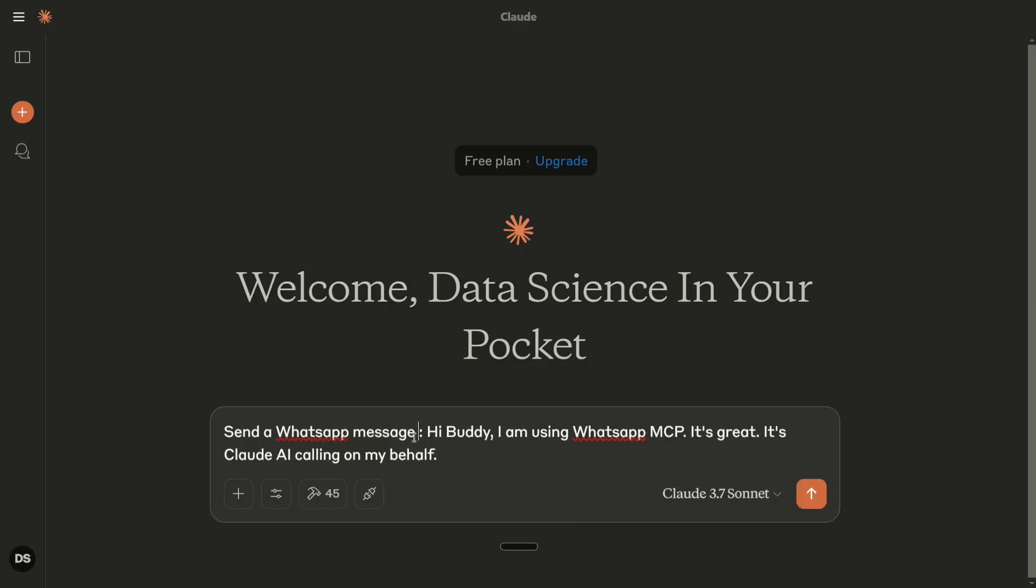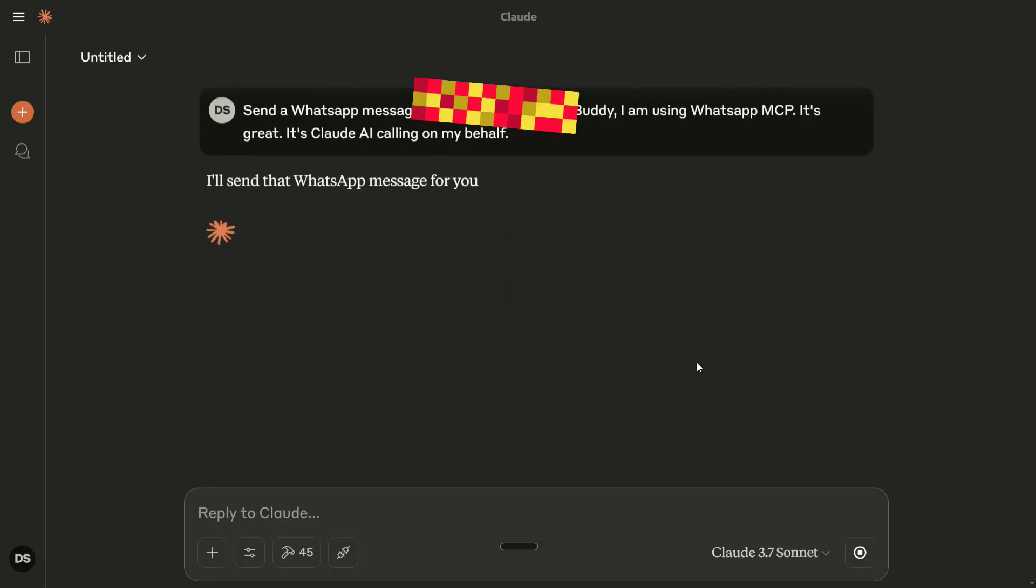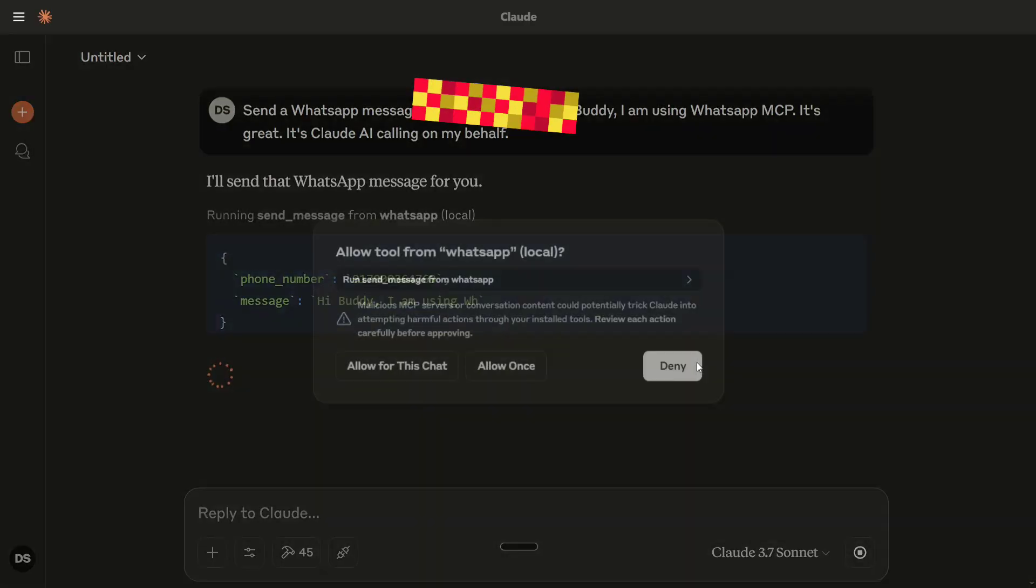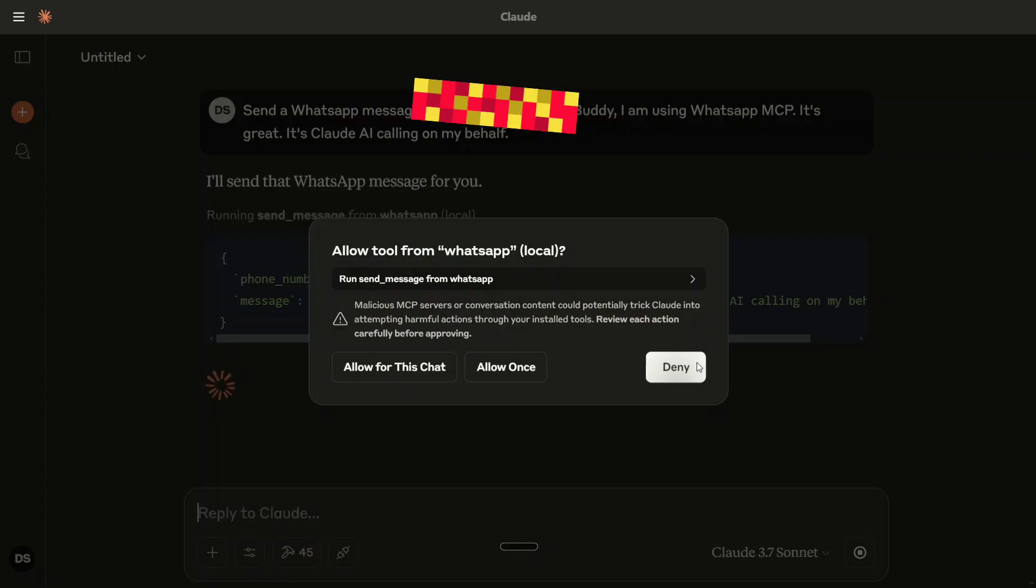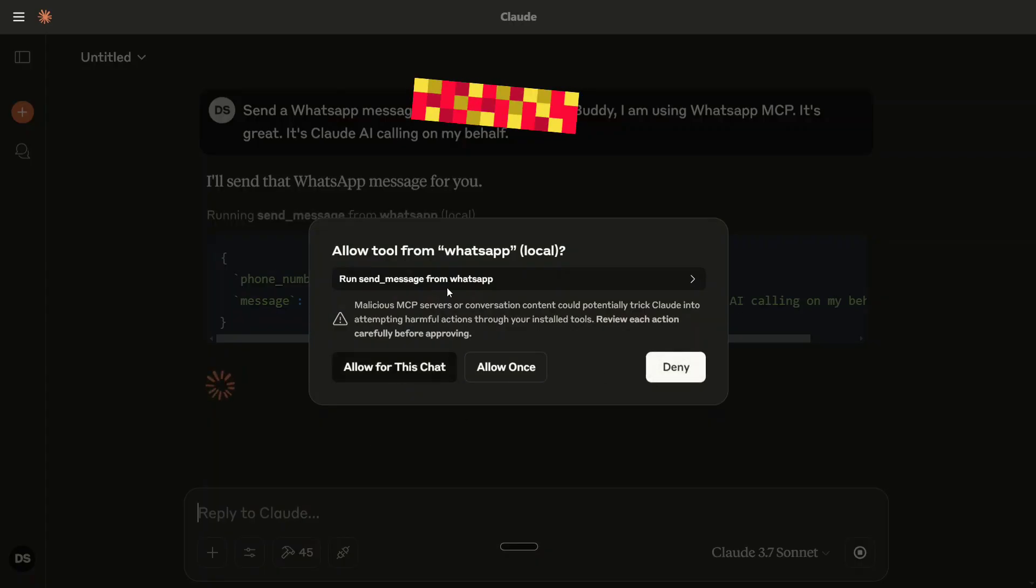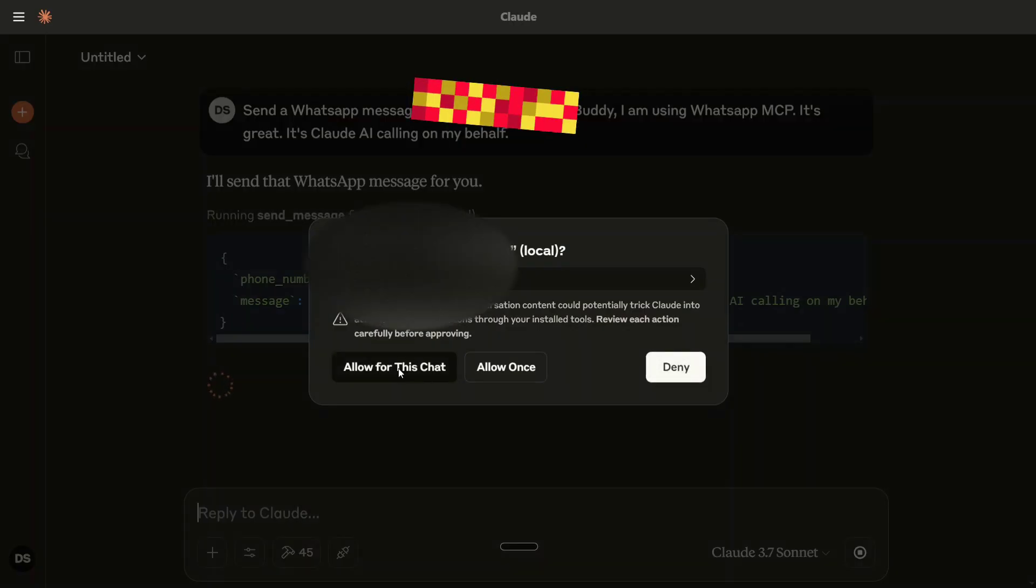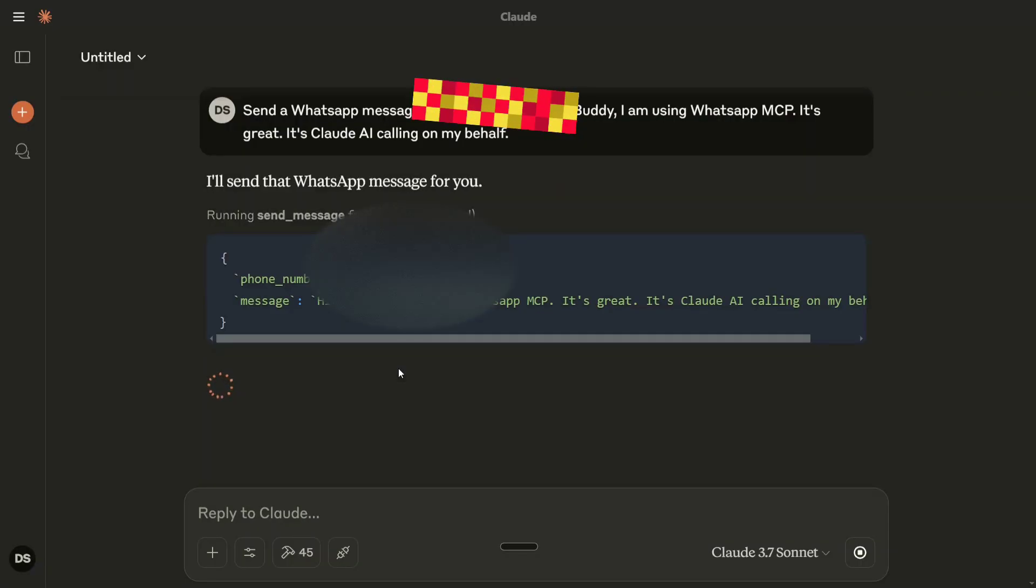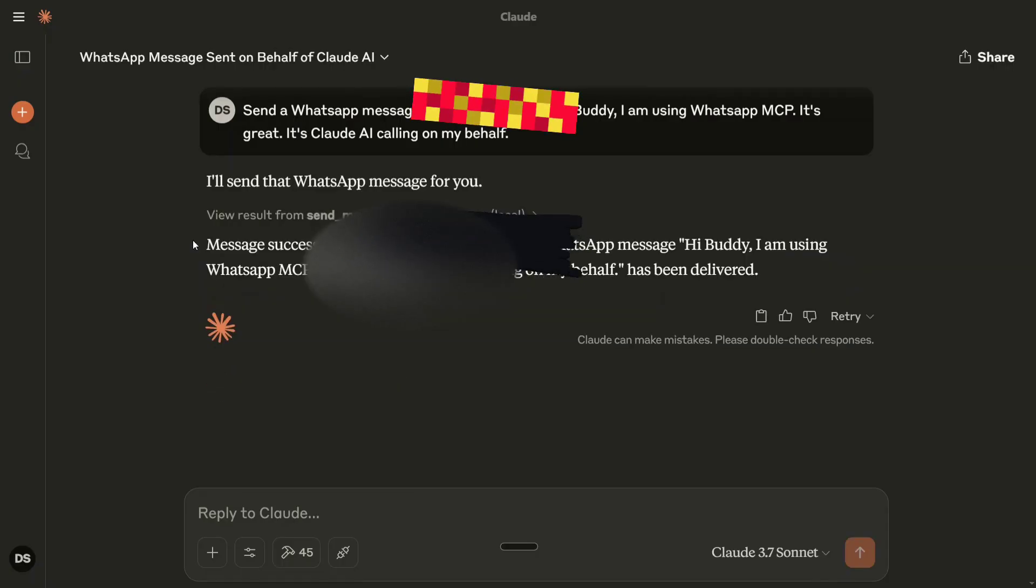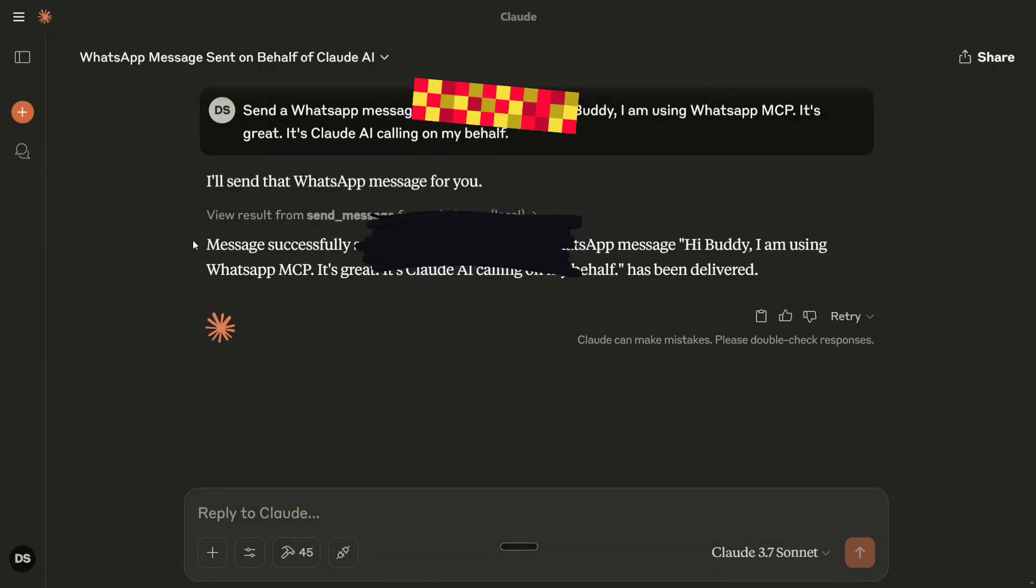Now I will update the number and I will blur this out so that you don't see my friend's number. So as you can see it is now started asking for access for WhatsApp. Local message successfully sent to my friend's number.